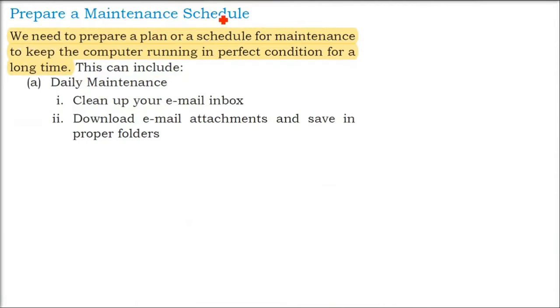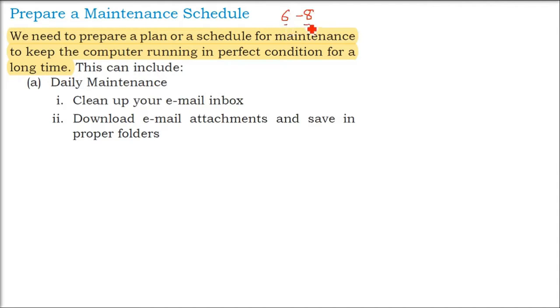To maintain any computing device, we have to have a schedule. For example, a car—you will maintain it, you will do the service every six to eight months. Similarly,